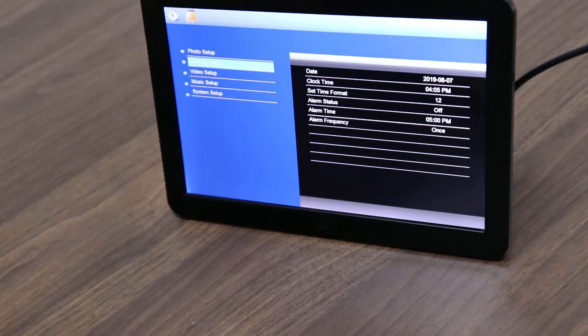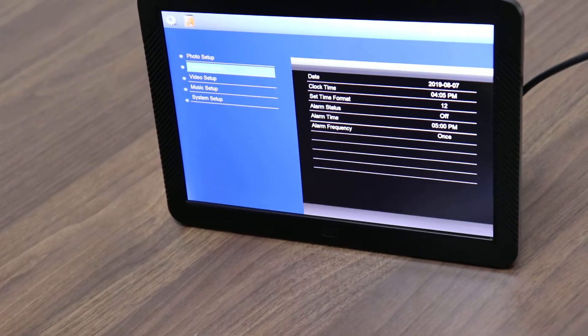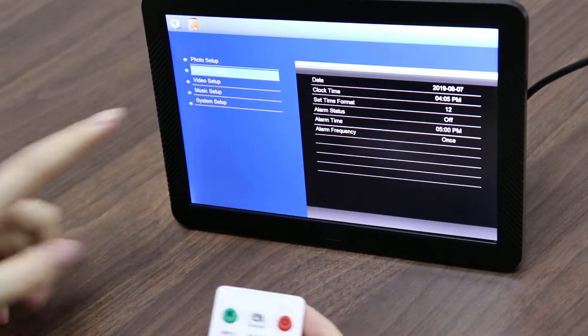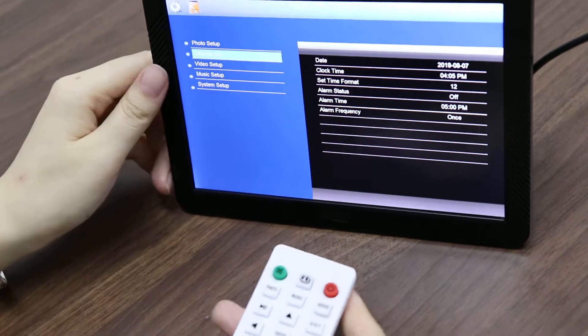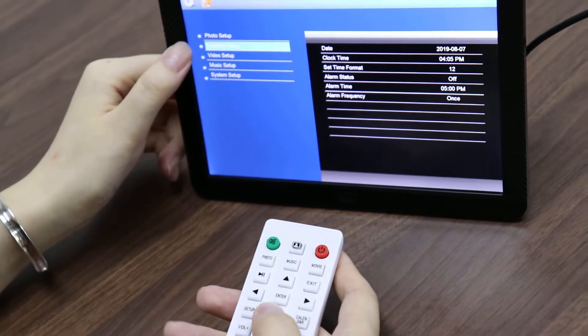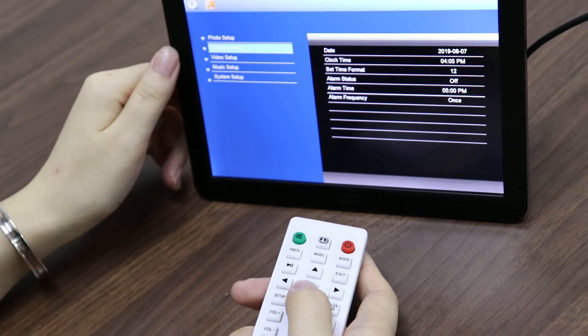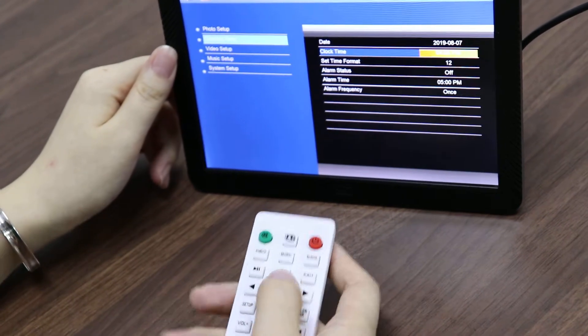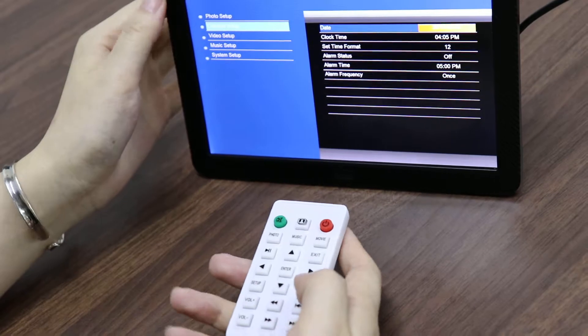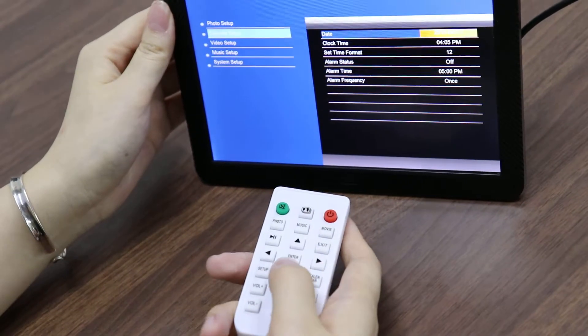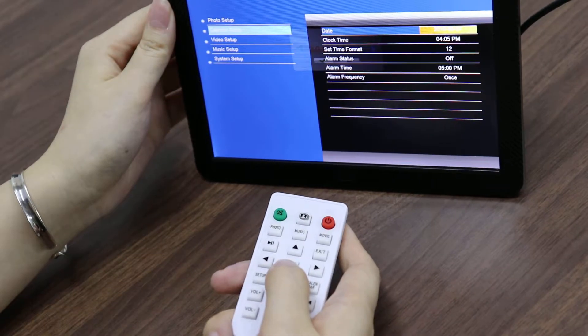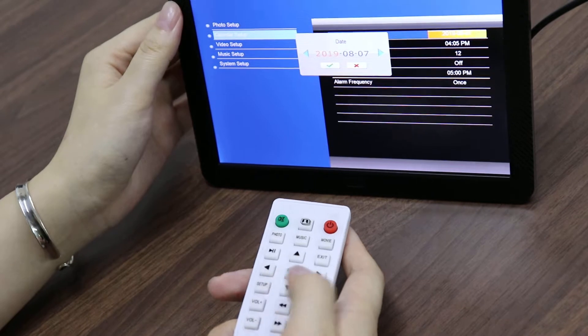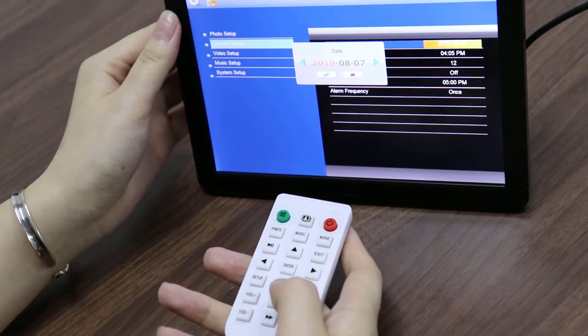Now let's see the clock setup. Here, let's enter into the clock setup by clicking. Let's see the date - enter the date, you can set up the date as you want.